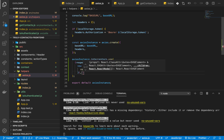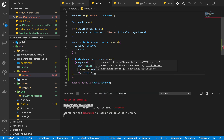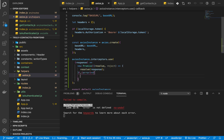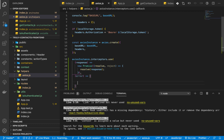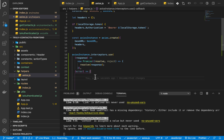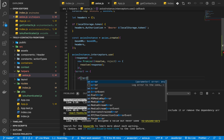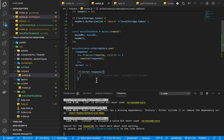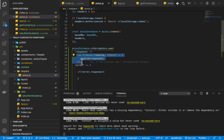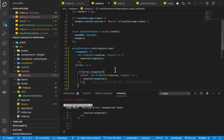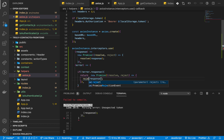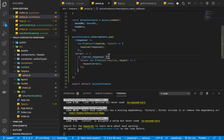If we have an error, we can also catch it here with an error function. Once we have an error, we want to check where it's coming from — the error might be from the front end, maybe the user doesn't have a connection. So we check if there is no error response. If the error is not from the server, we return a new Promise and reject with the error.